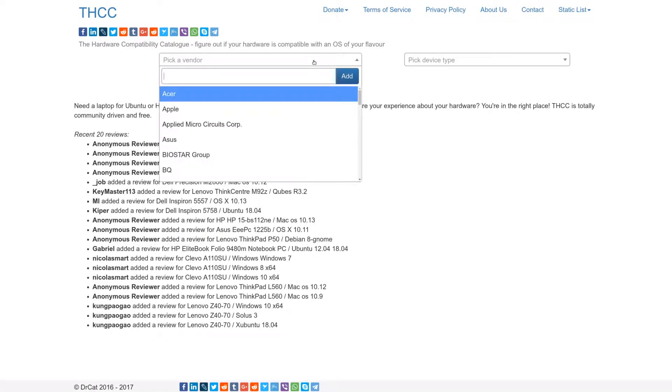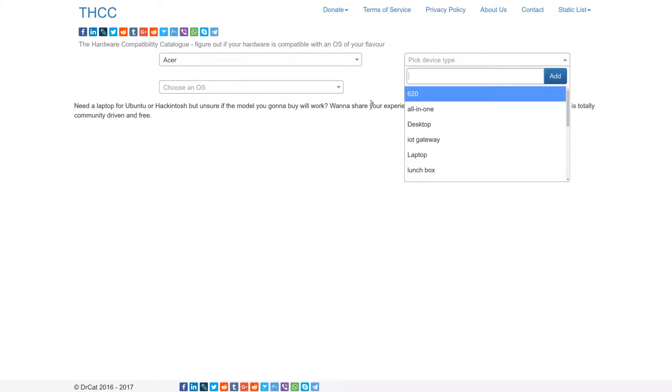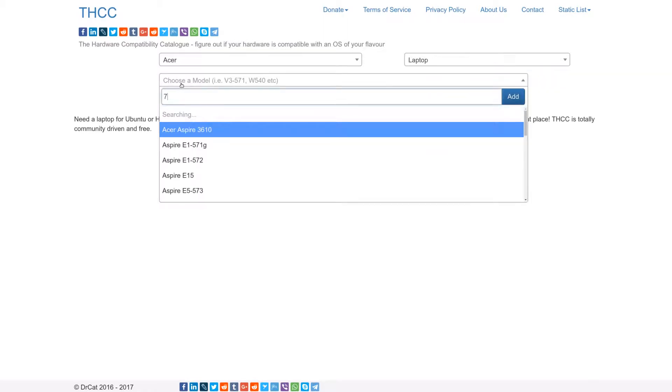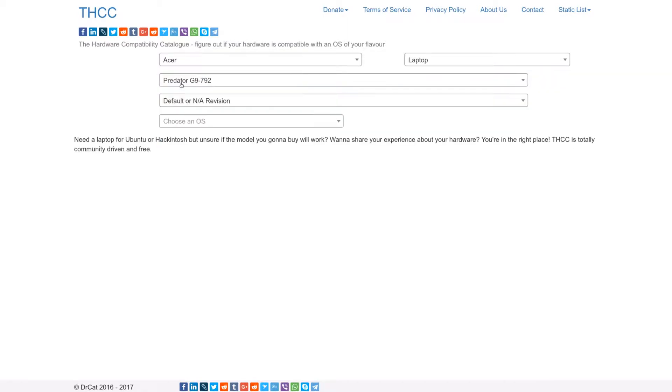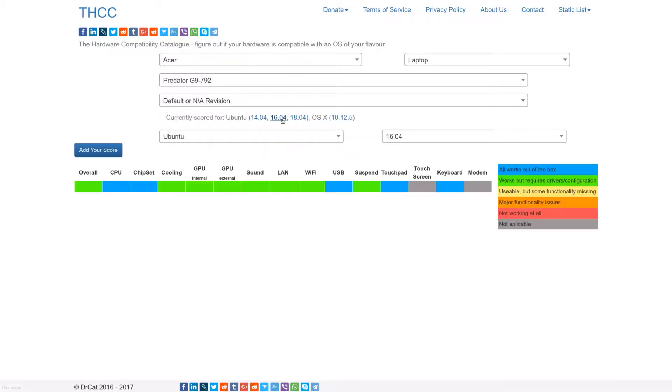It's pretty simple and straightforward. You can pick your vendor here, you can pick your device type here, you can search for your model. Yeah, there is my model here, and this device is already scored for some operating systems.